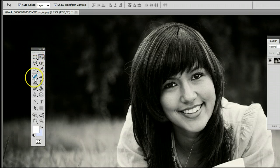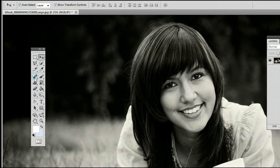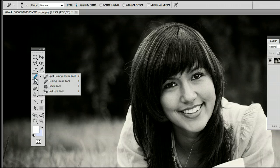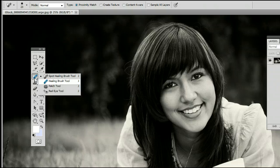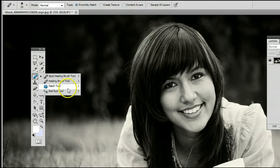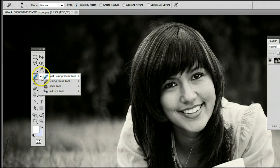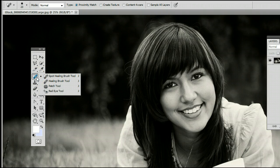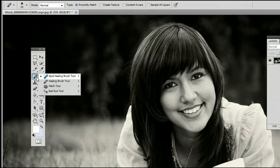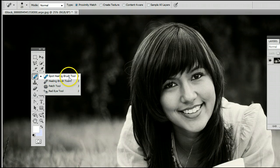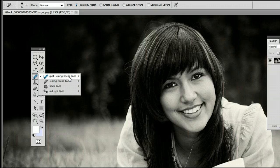It's located fourth from the top on the left hand side. It may be hiding behind the Healing Brush tool, the Patch tool, or the Red Eye tool. If it is, simply left click and hold down on that icon, you will see this menu appear and select the Spot Healing Brush tool.